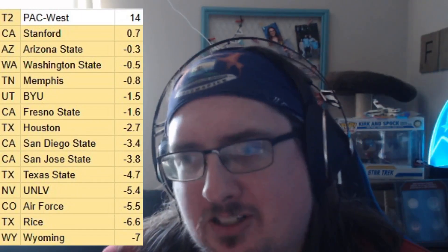Out west for the PAC tier two: Stanford, Arizona State, Washington State, Memphis, BYU, Fresno State, Houston, San Diego State, San Jose State, Texas State, UNLV, Air Force, Rice, and Wyoming. This is pretty much the rest of the old PAC — Stanford, Washington State, Arizona State. You also have BYU with Houston, San Diego State, and San Jose State. Air Force and Wyoming could be considered a rivalry in this division.